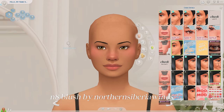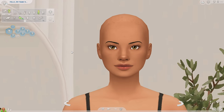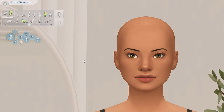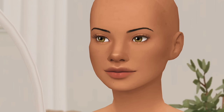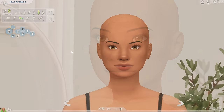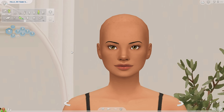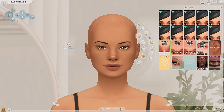I wanted to quickly show you — I changed her into an adult, and now that I have all of my skin overlays added on top, you can't really see those wrinkles she had on her forehead, which could be a good or bad thing depending on what you're going for. But I do have some details that can add wrinkles back on top of your skin, so let me go over those.